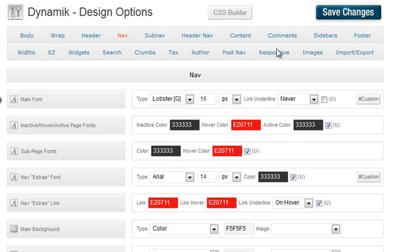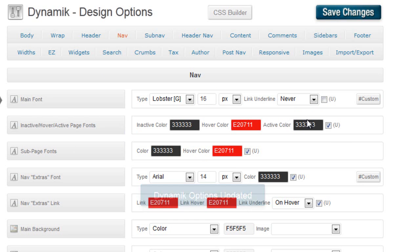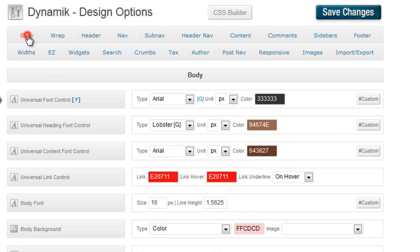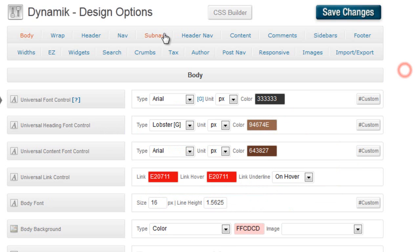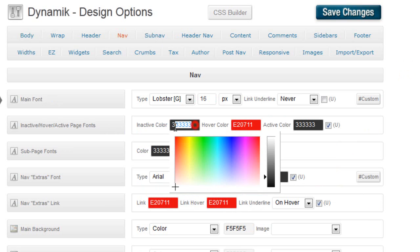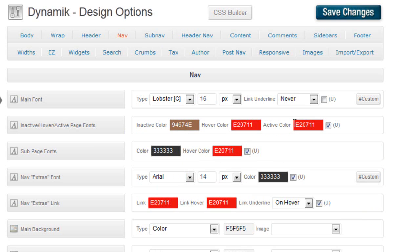So if we ever change anything in the body, like colors or fonts or whatever, it won't change it here. For the inactive, hover and active page font colors. For the inactive, we're going to use this brown that we use for the universal heading font control. Hover color, we're going to leave that red. And then the active color, we're going to make it that same red. And take off the universal control.